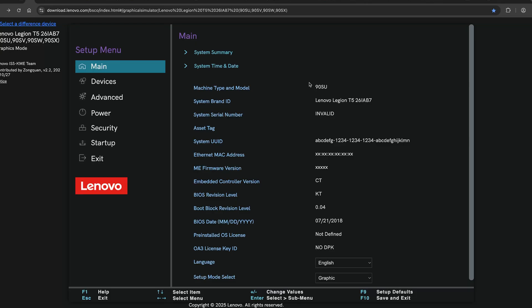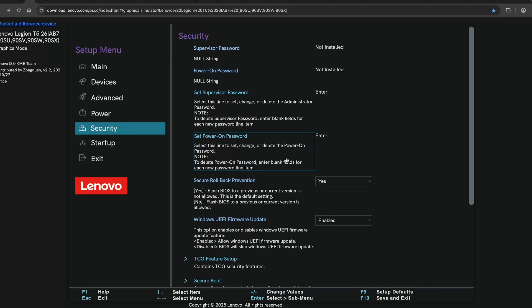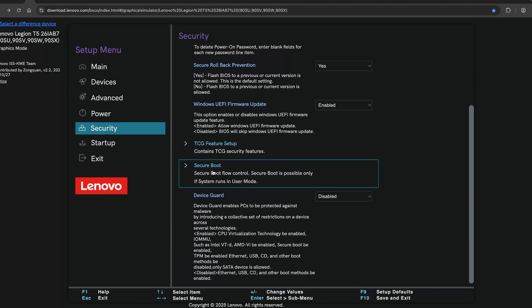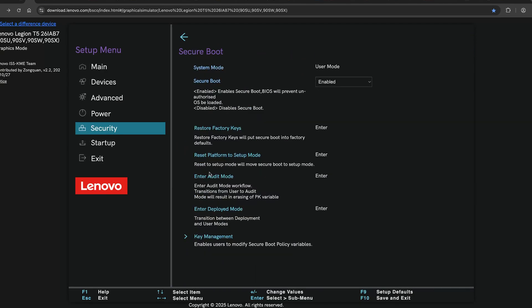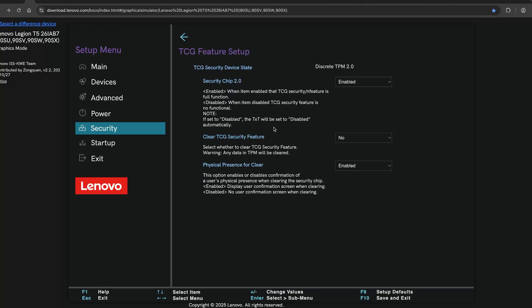Now that you're in the BIOS, things might look different depending on your PC's manufacturer. Use your keyboard or mouse to navigate to the security tab. In some systems it might be called advanced or trusted computing. Look for the option that says secure boot. Click or select it and from the drop down menu change the setting to enabled. Secure boot is a security feature that helps prevent unauthorized programs from loading during startup. That's why Battlefield 6 requires it enabled.